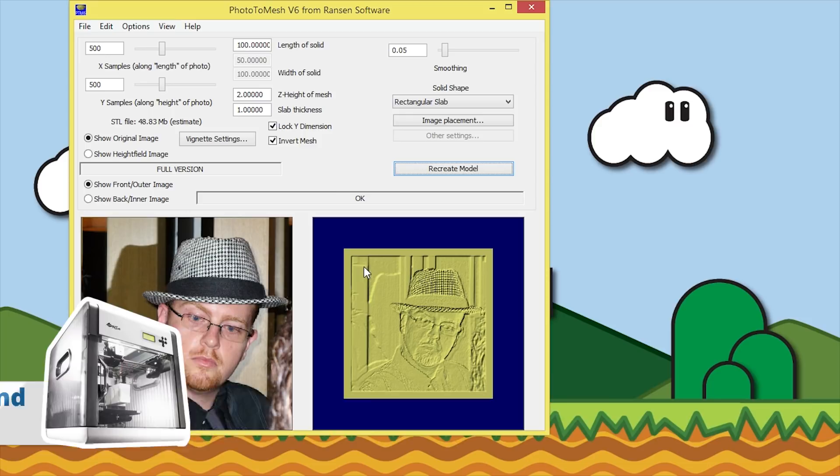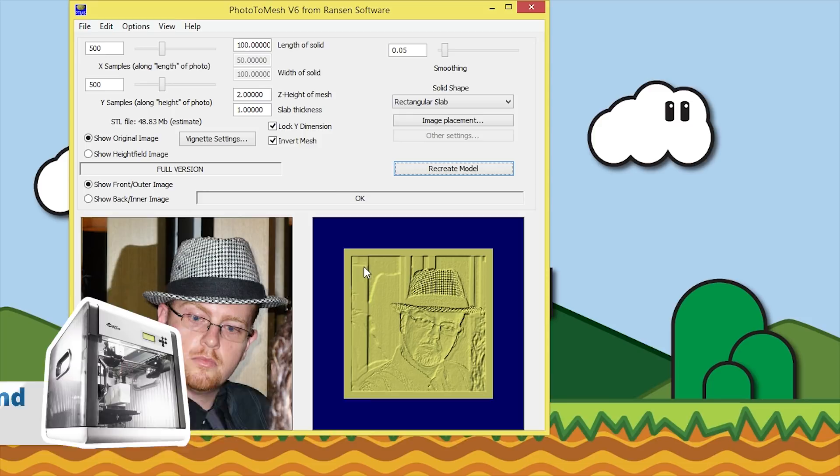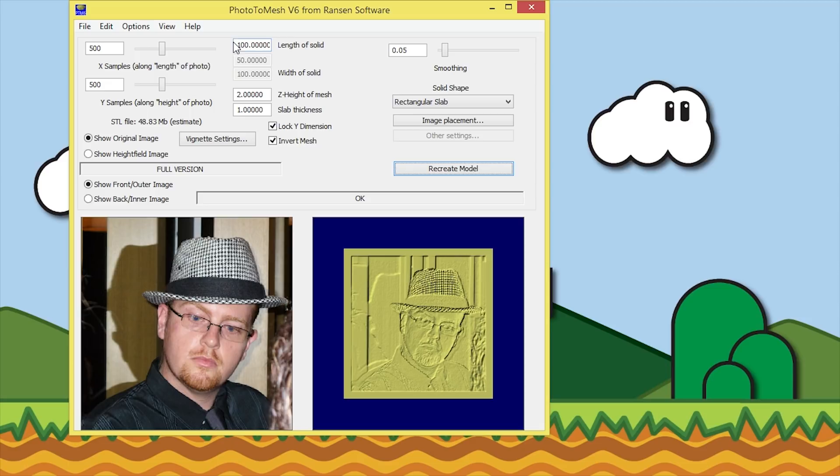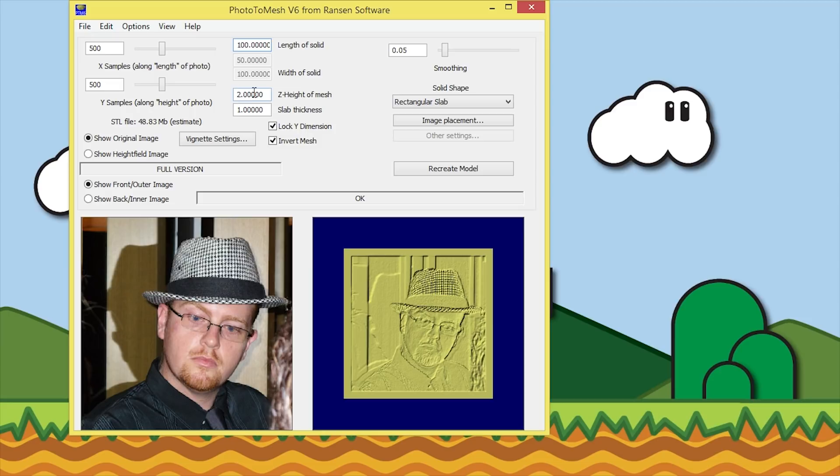The next step here is you can define how long you want it to be. At the moment it's at 100, which is 10 centimeters or 4 inches. We've locked the Y dimension so it doesn't stretch it out of shape. 100 is fine for me. The next is the height of the mesh or the Z height, now this one's set at 2 millimeters. What I like to do is change that to 3.4 and I'll change the slab thickness to 0.8.